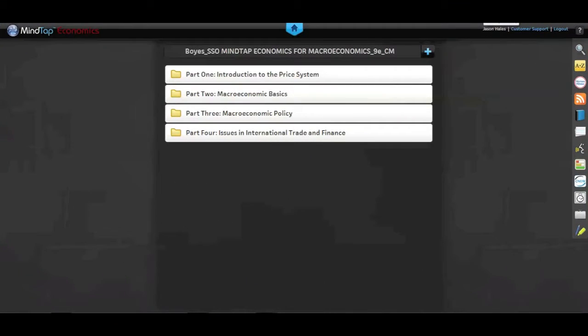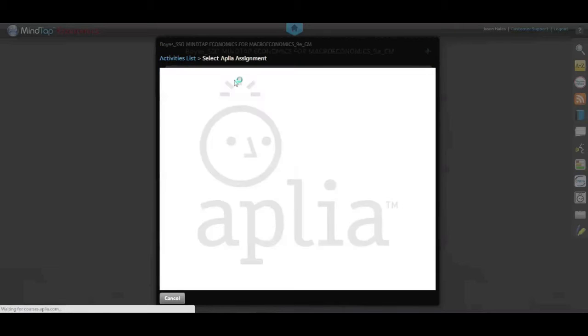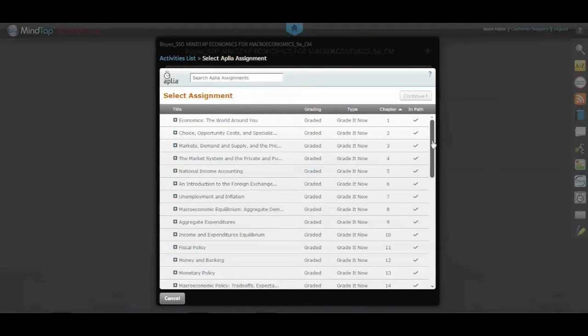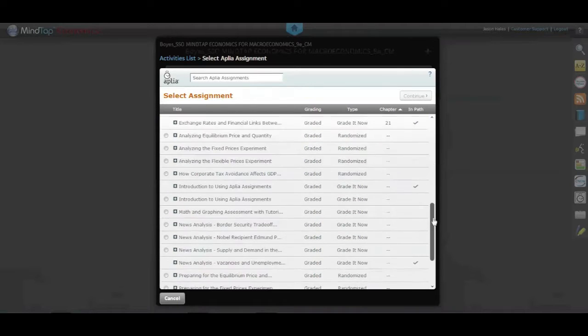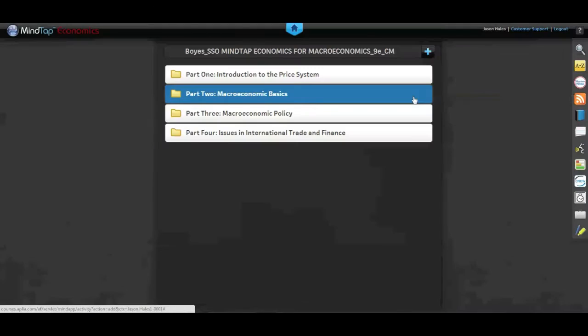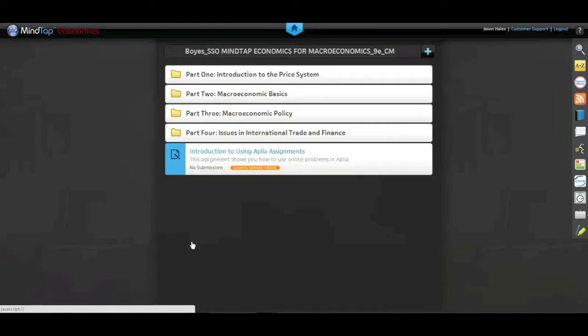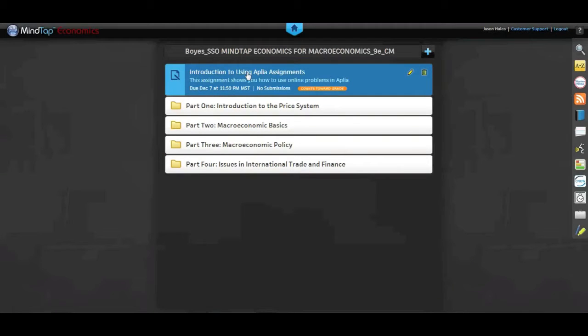Let's go into MindTap University and see what these new apps are really all about. The first thing we're going to do is add an Aplia assignment to our learning path. We'll click on the Add Activity button and select the Aplia assignment app. It'll bring up our list of assignments — all of those with a checkmark are already in the learning path in their respective chapters. We'll scroll down and select Introduction to Using Aplia Assignments, hit Continue, choose where to place it, and stick it right at the very beginning so students can use it right away. And there we have it — now it's located at the very top of the learning path.